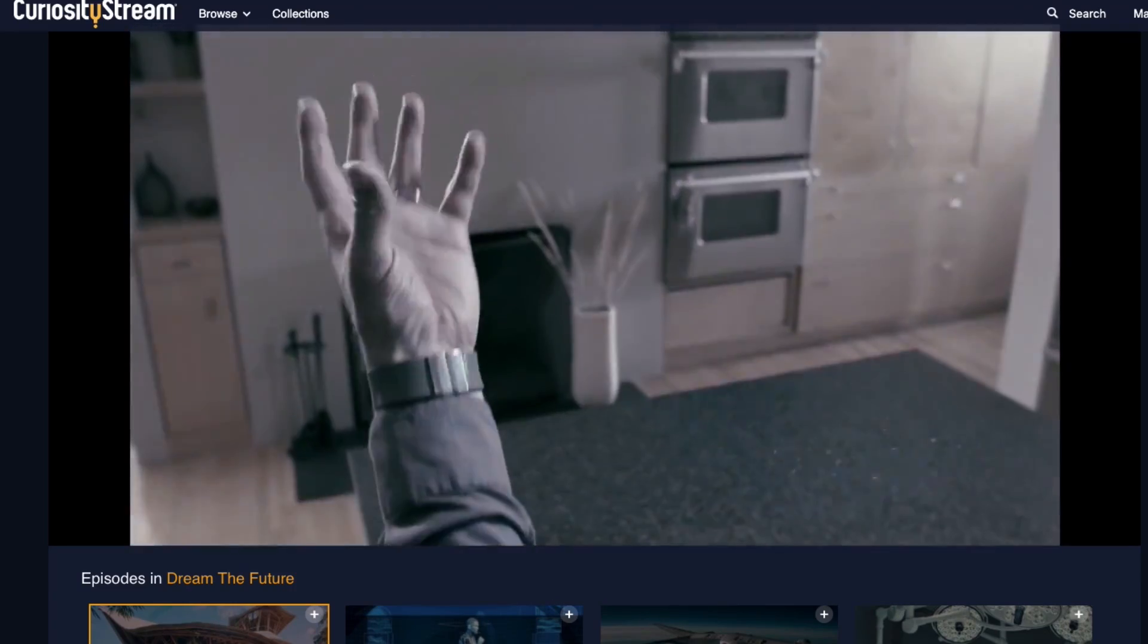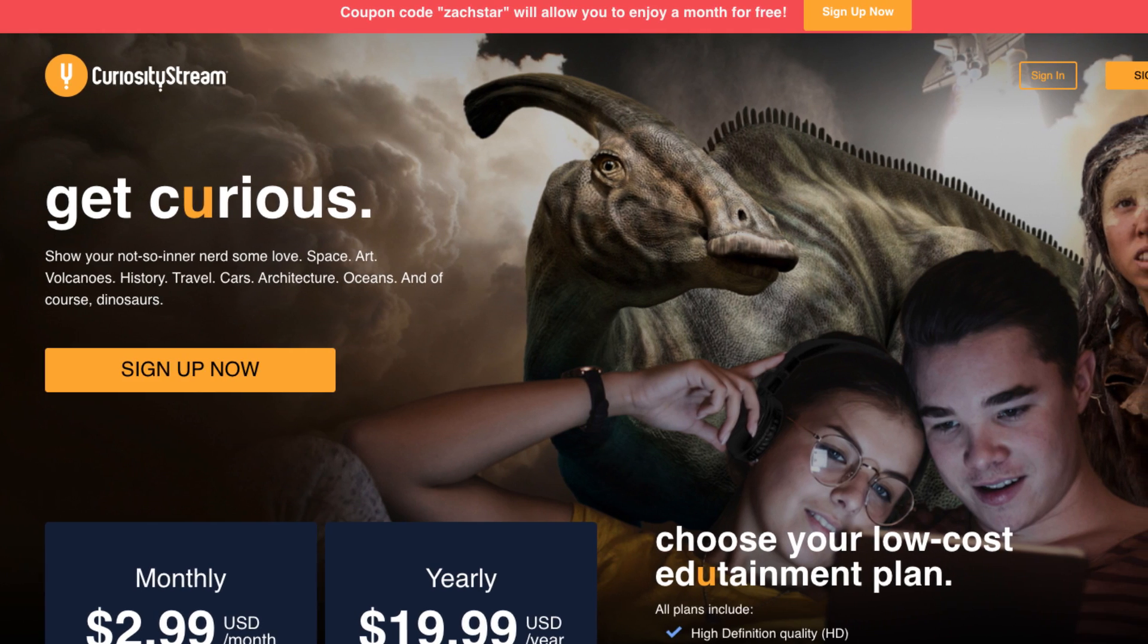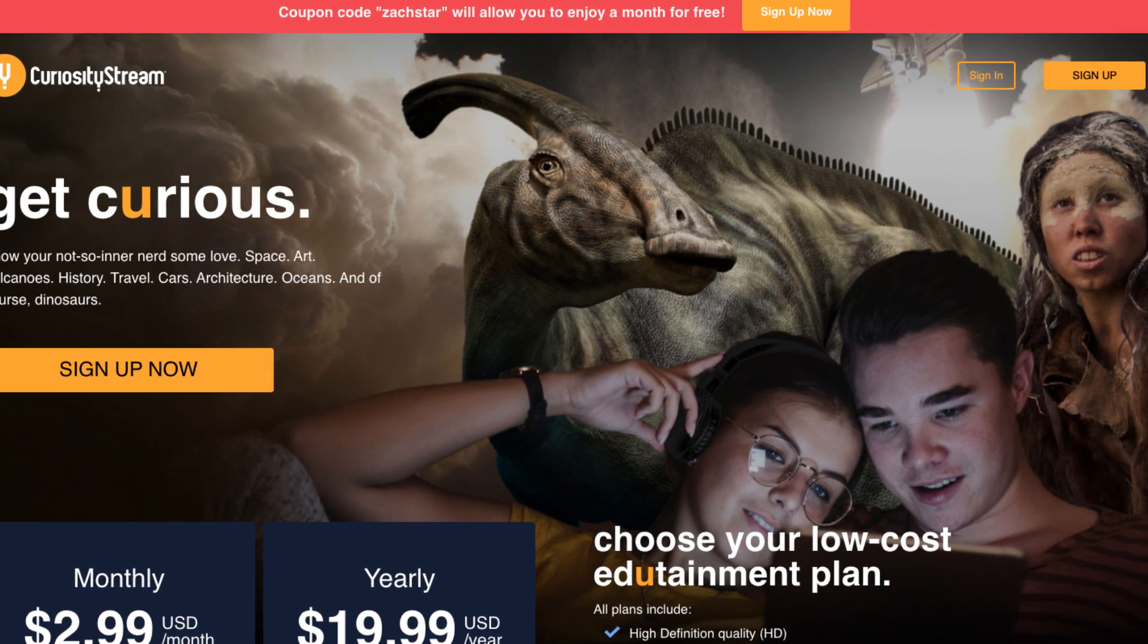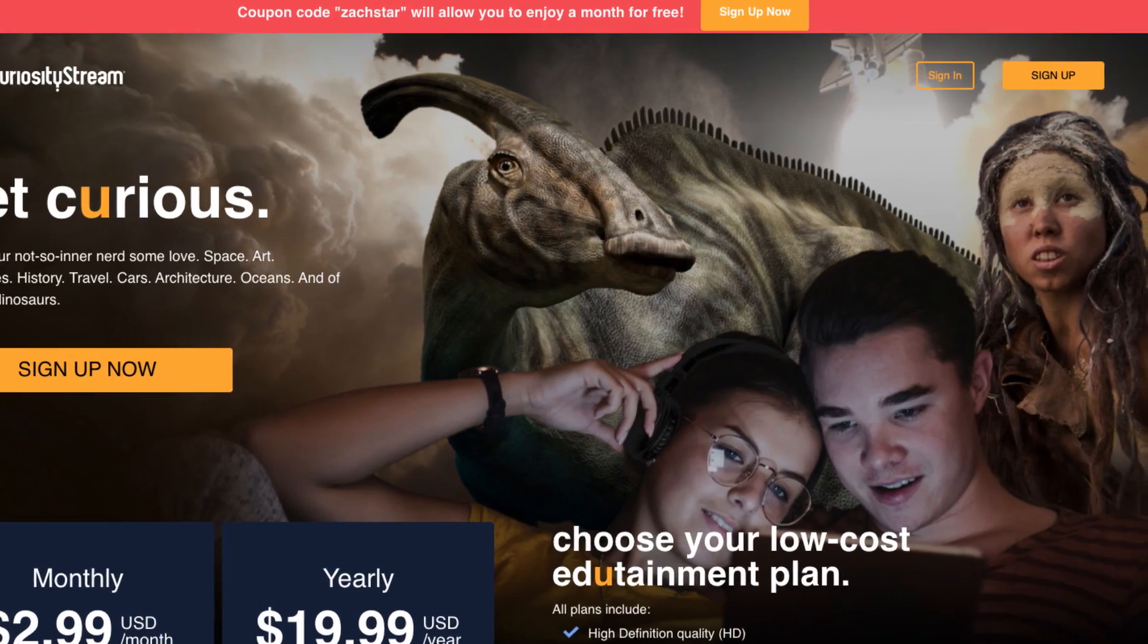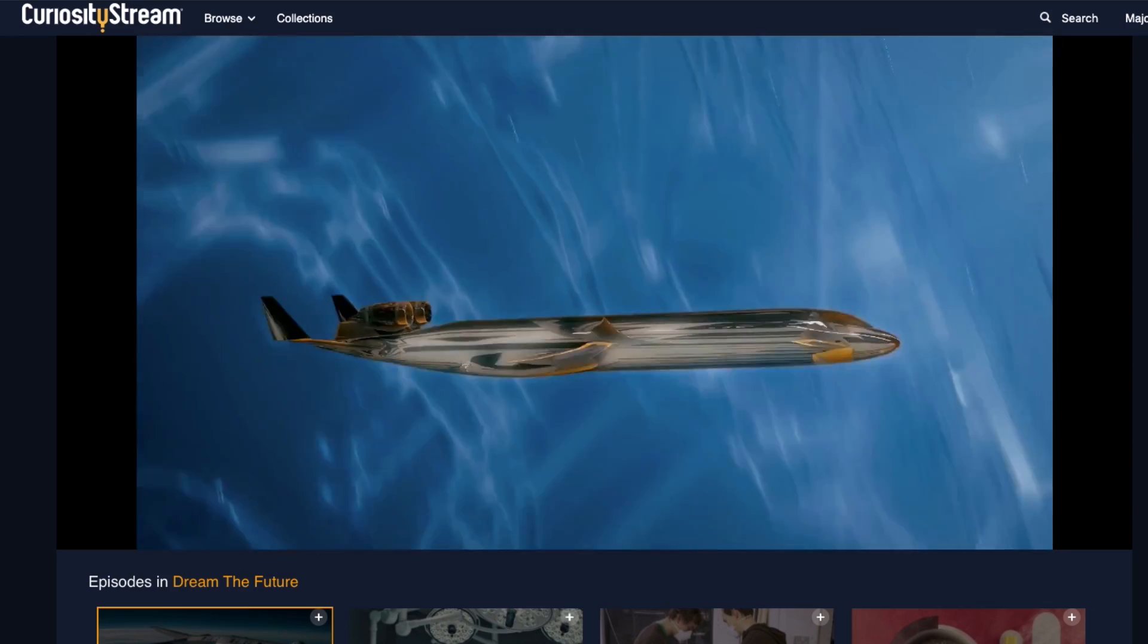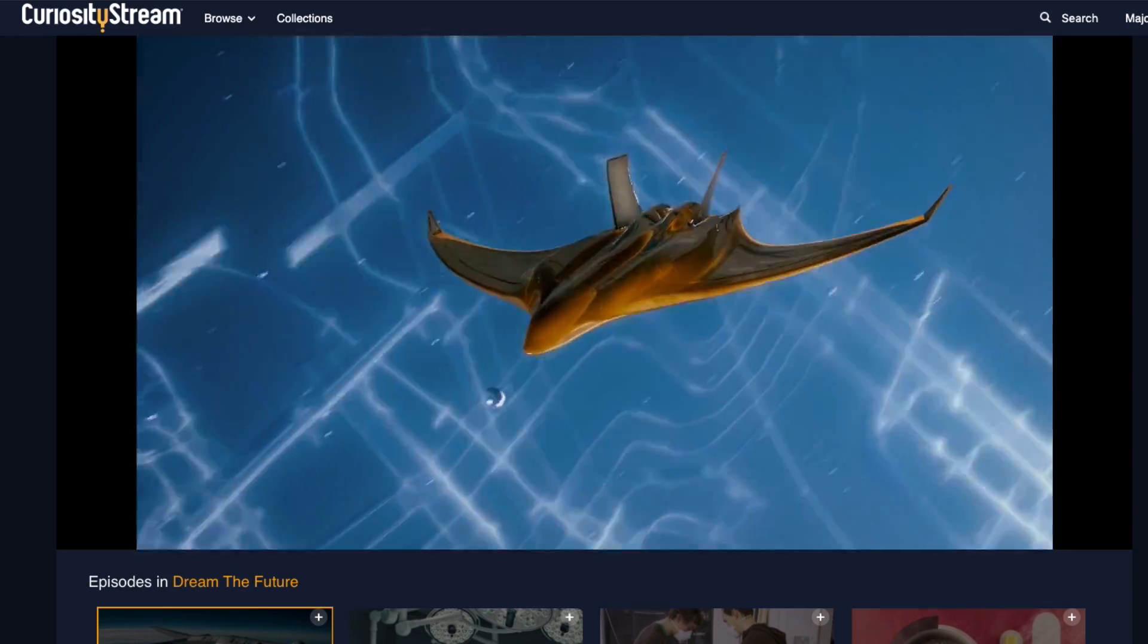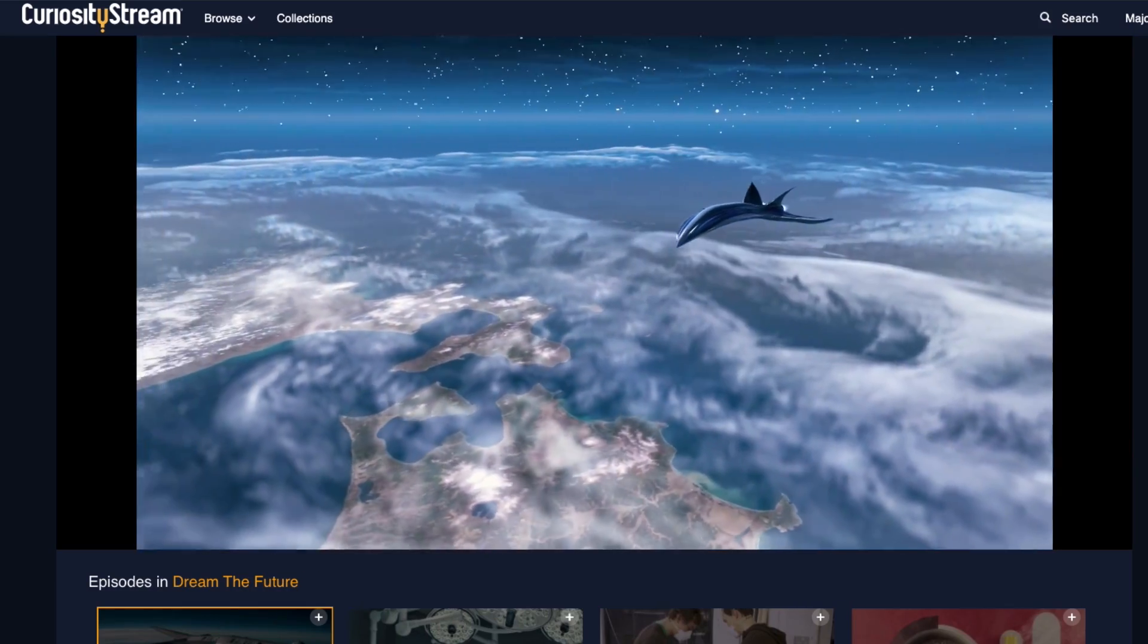Plus, if you go to CuriosityStream.com slash Zachstar, or click the link below and use the promo code Zachstar, you'll get your first month's membership completely free, so no risk in just giving it a try. This gives you unlimited access to top documentaries and non-fiction series that I know many of you will find very interesting.